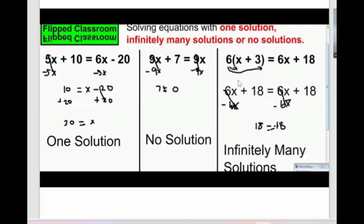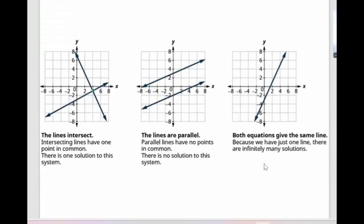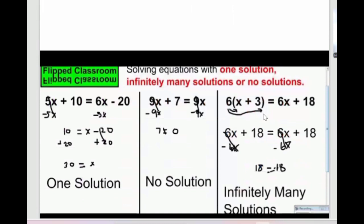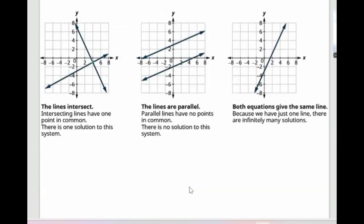Third case: when we solve it and we see 18 = 18 — the same on both sides — that means infinitely many solutions. We can relate that to the graph of two overlapping lines. The equation with no solution relates to the graph of two parallel lines.